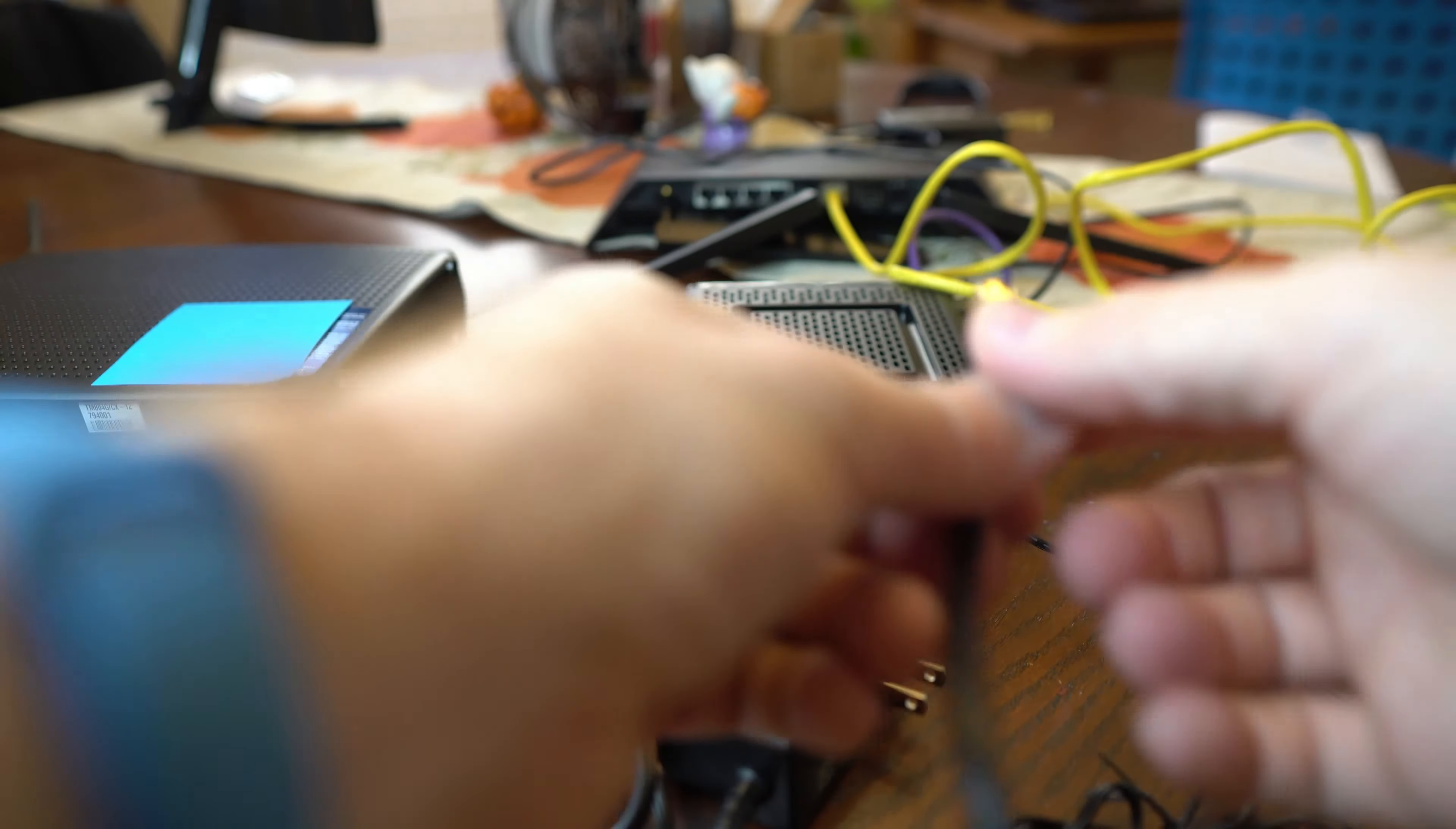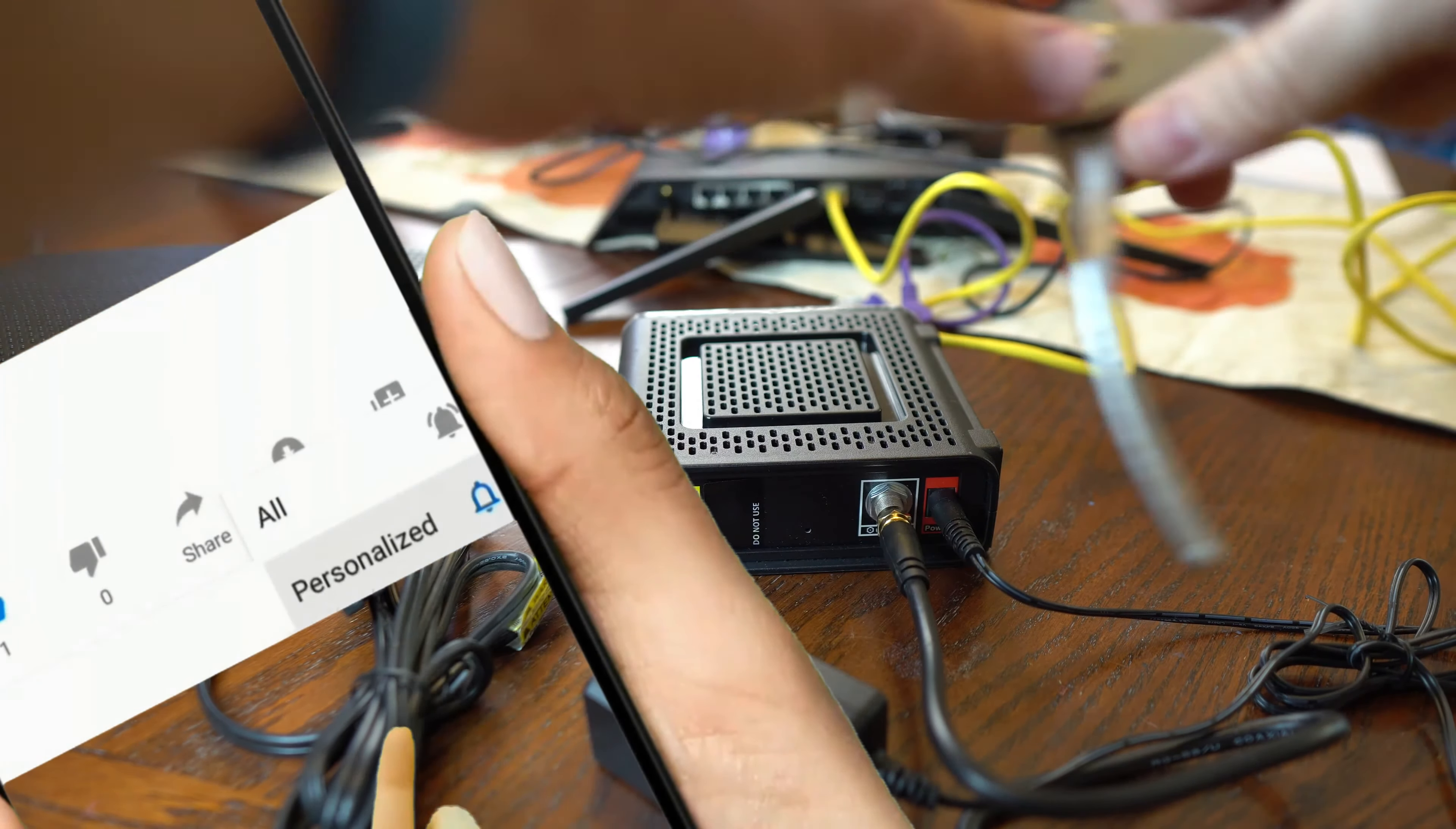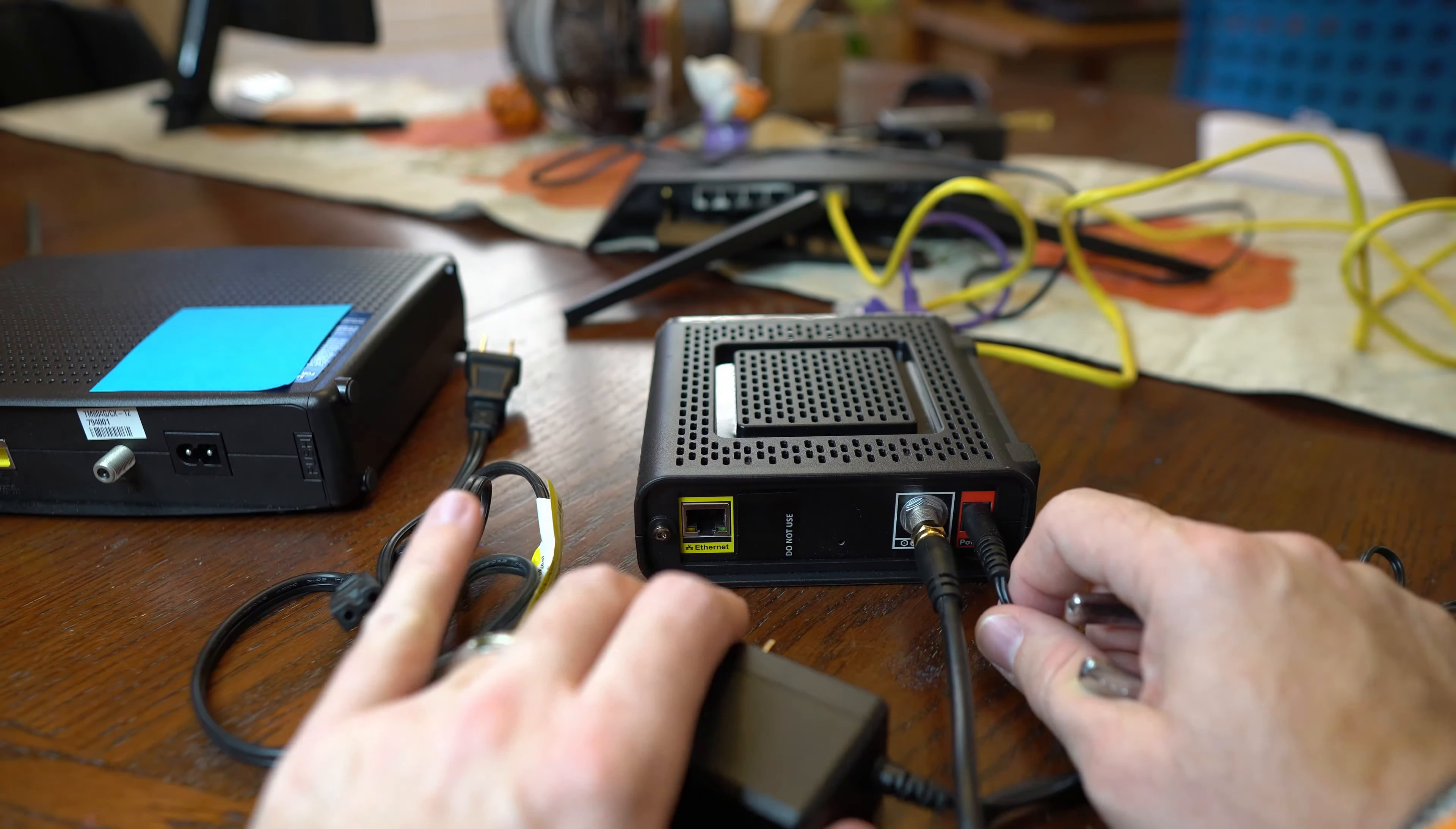So now, I'm going to take the coax cable and screw it on to the new modem. Once it's finger tight, I'm going to take the pliers and just give it about another quarter turn or so. And that is to prevent any interference from it not being completely tight on the unit.